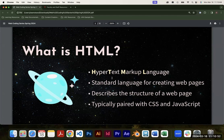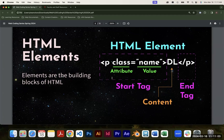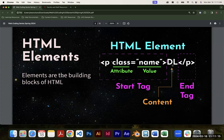HTML is based on what are called elements, and these are the building blocks of HTML. Everything you write in HTML is going to be in an element. I've made a diagram — it looks like a lot, but we're going to break it down right now.